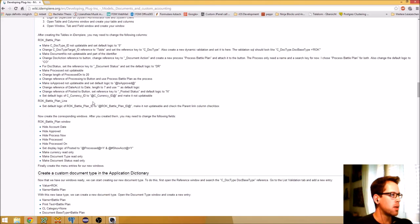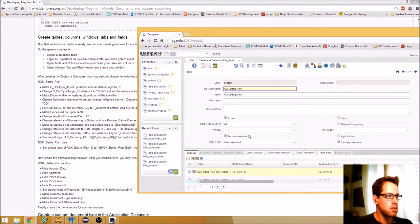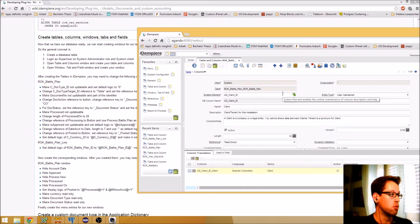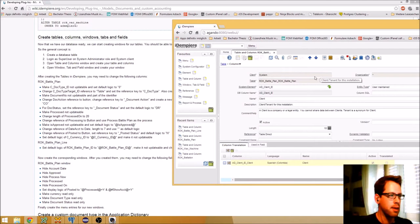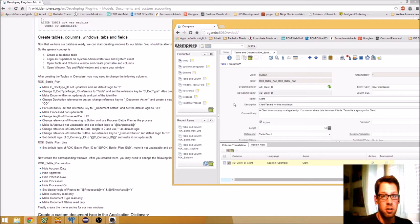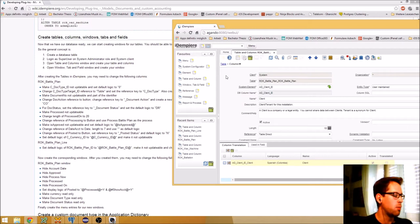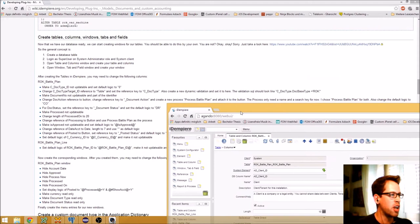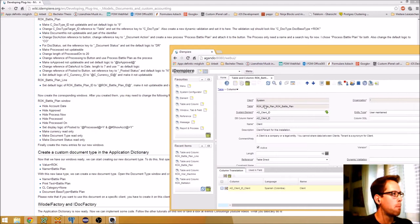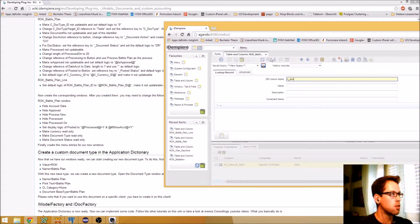When creating columns in idempierre, it uses default values to generate them, but for a custom document I need to change some things. If unsure what to change, you can look at other document tables like C_Order or C_Invoice. For C_DocType_ID, I set it to not updatable and set the default logic to zero.